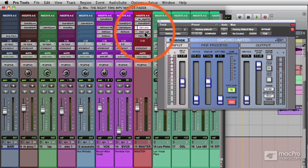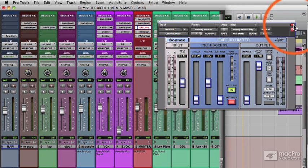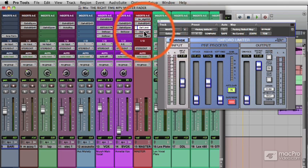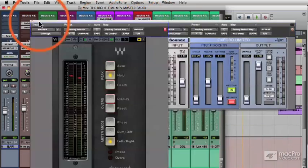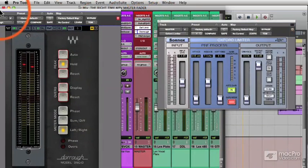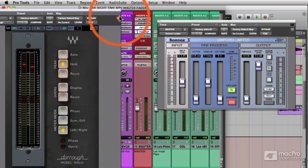But we'll also call up a meter so we can watch the levels change. And let's call up the meters, and we'll put those over here. And we'll lock the plug into position right there.